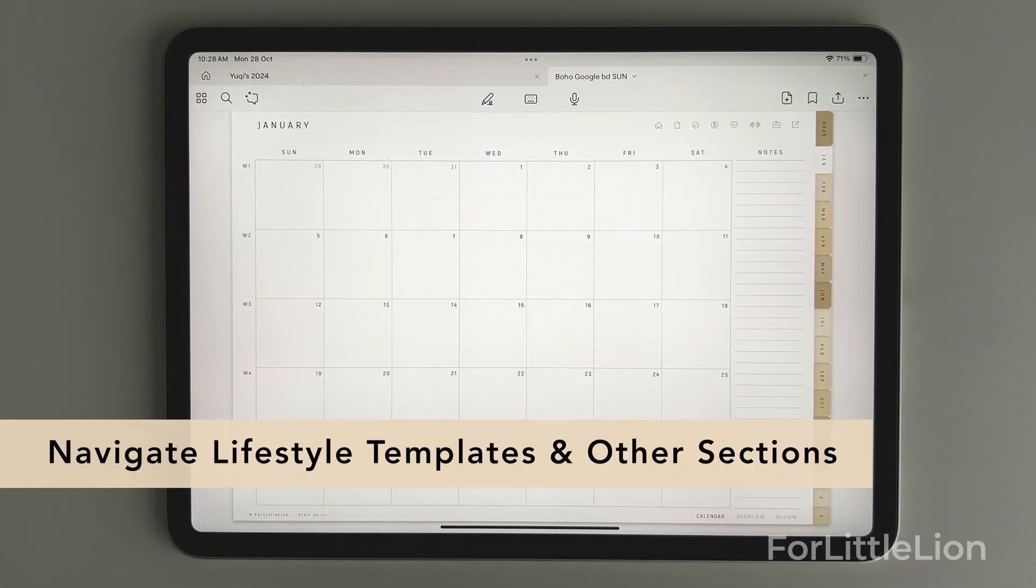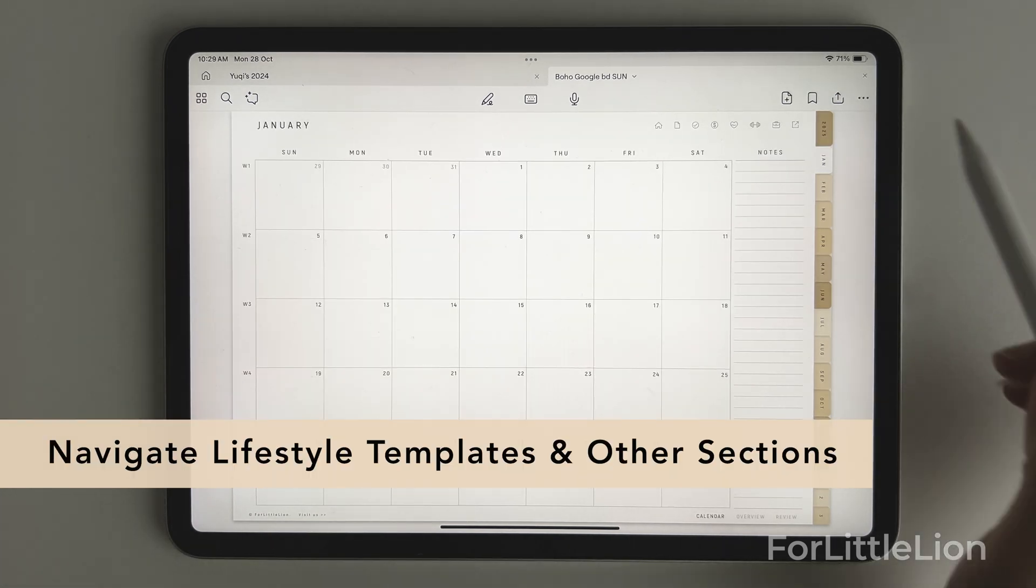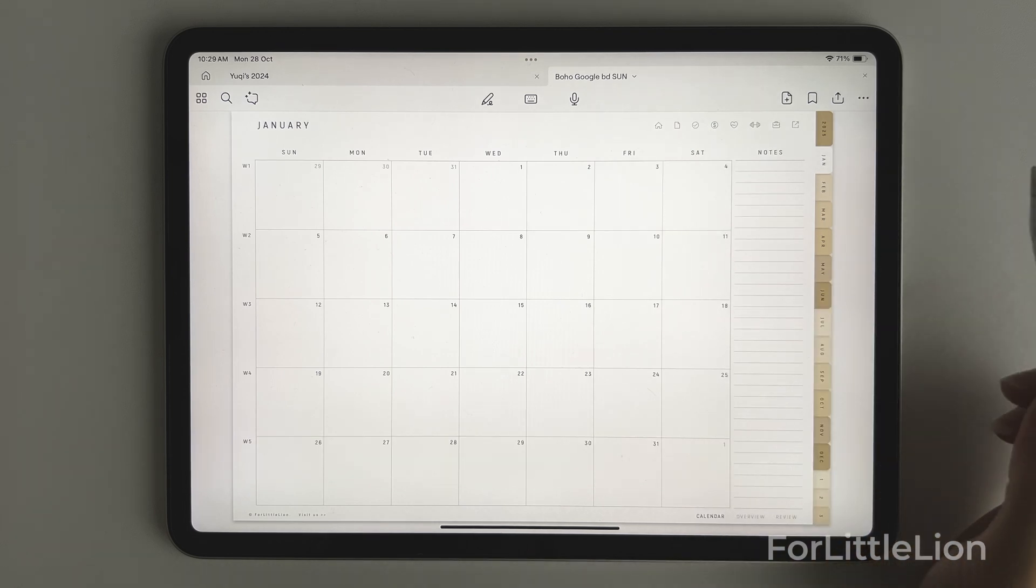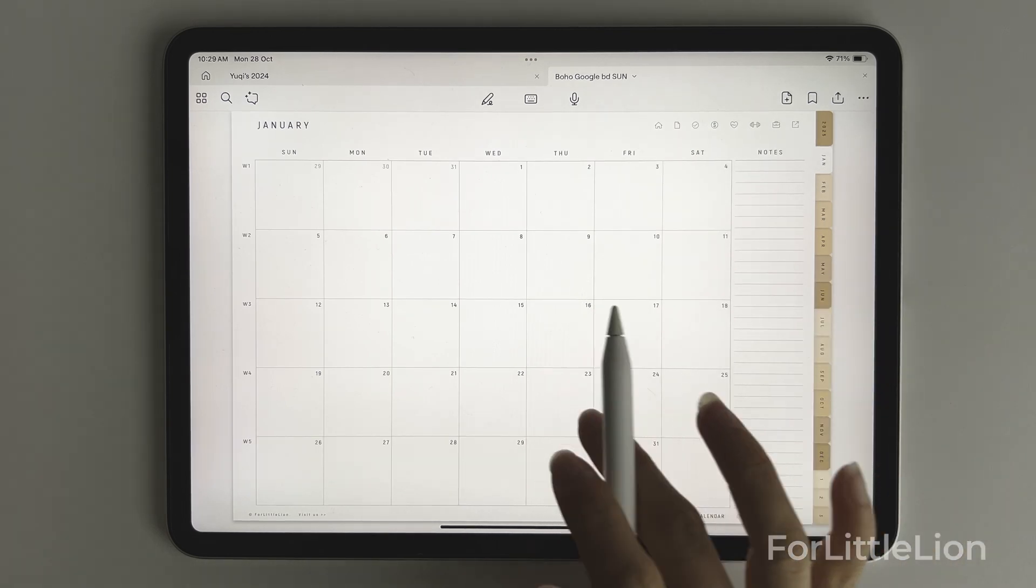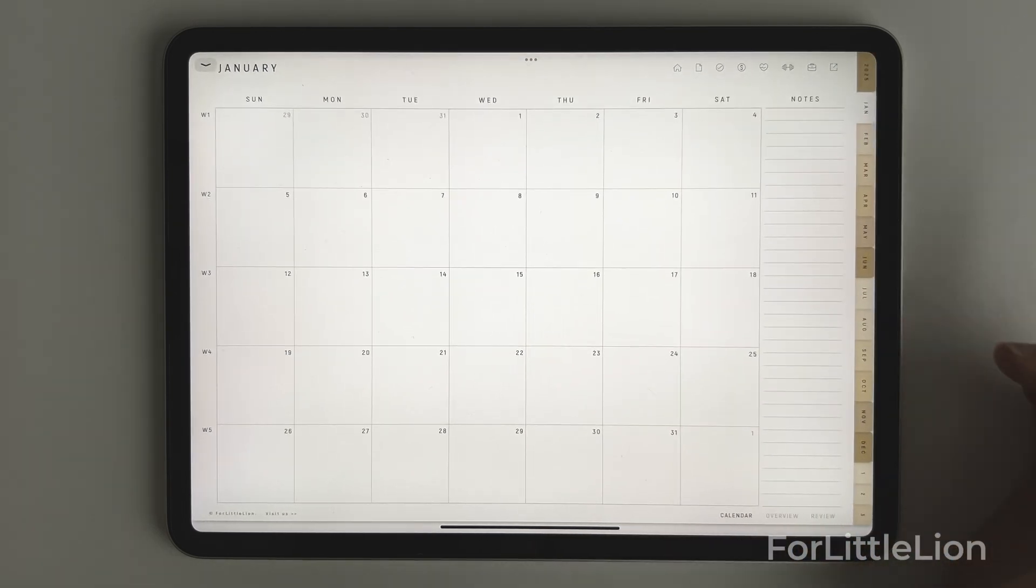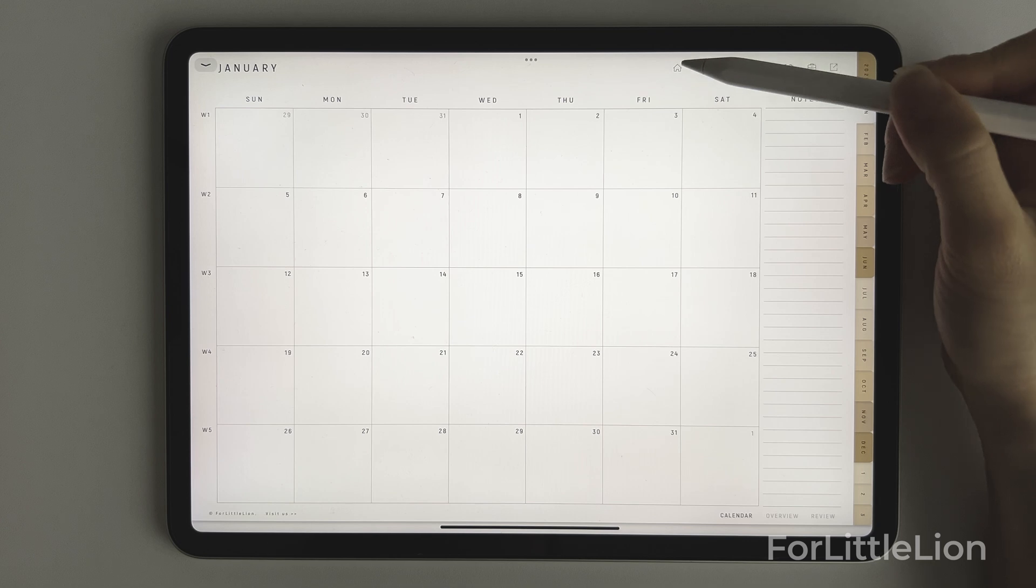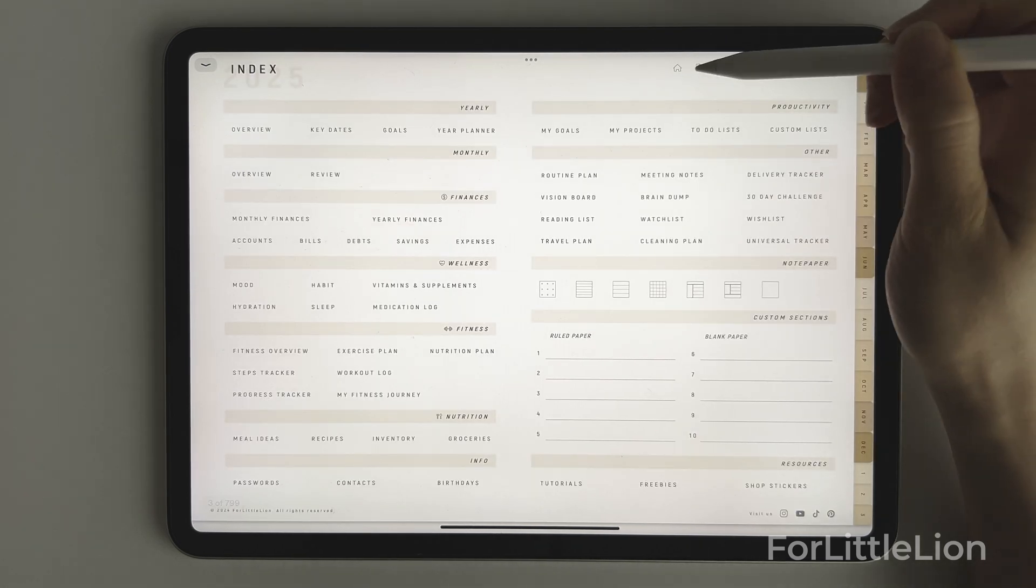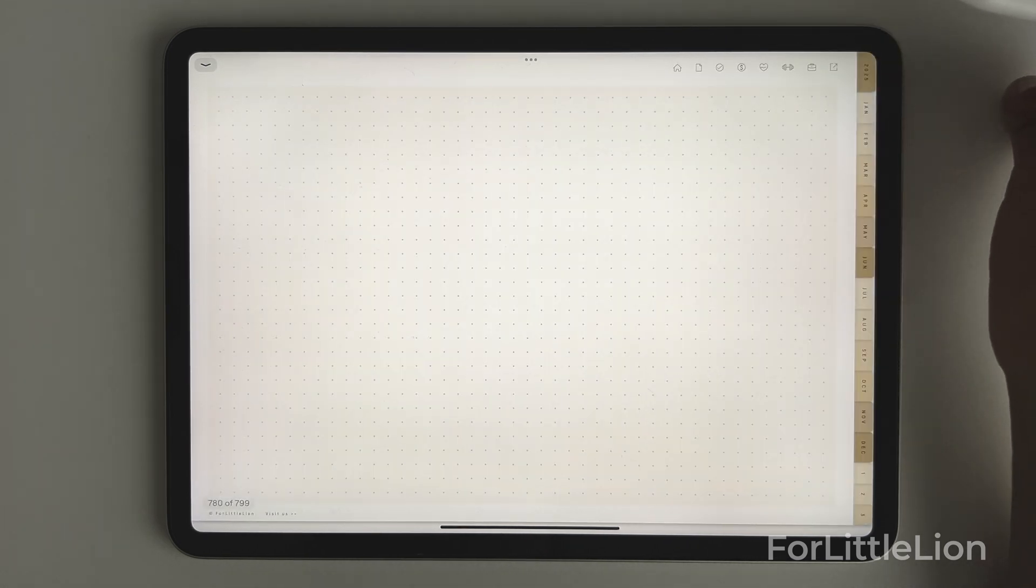Now I'll show you how to navigate the lifestyle templates. At the top right corner, we have some icons. They are on every page of the planner, which allows you to quickly go to the index page, quick notes page, to-do lists,